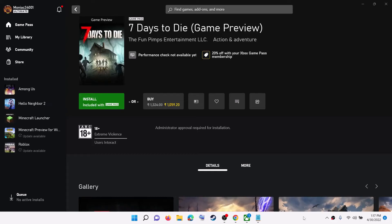Hello guys, welcome to my channel. Today in this video I am going to show you how to fix when you are unable to install 7 Days to Die from the Xbox app or Microsoft Store on your Windows computer.